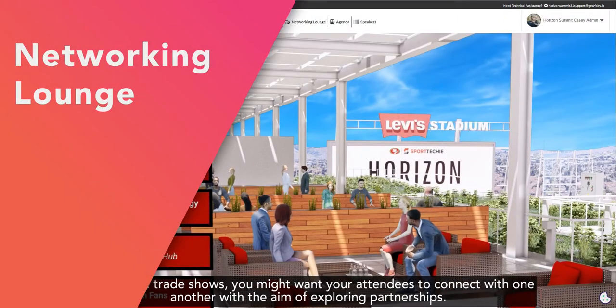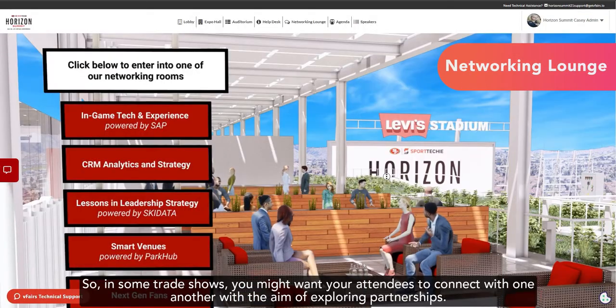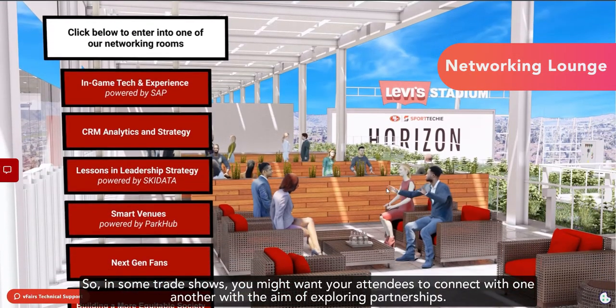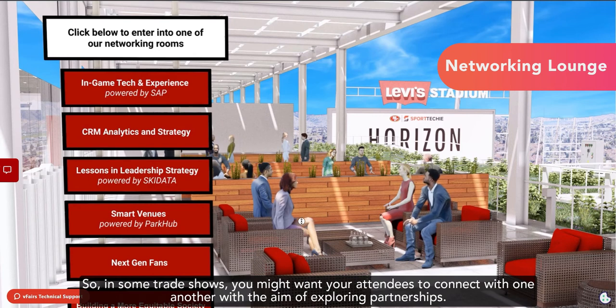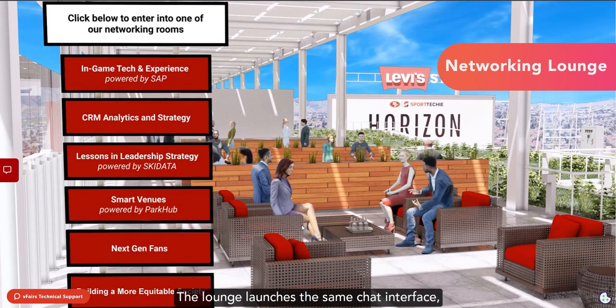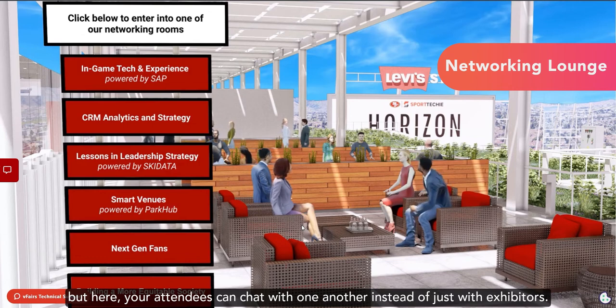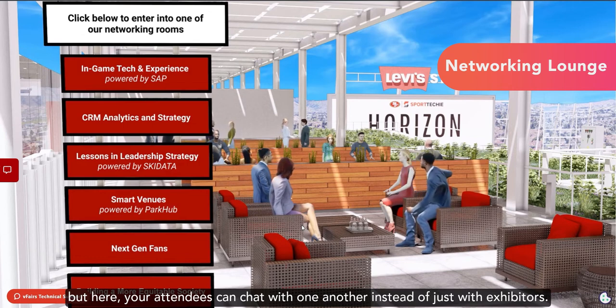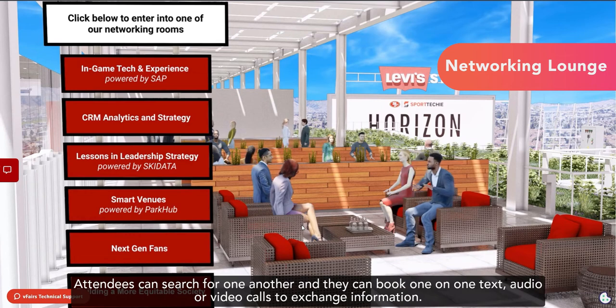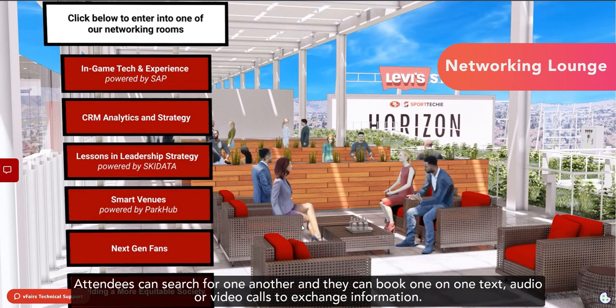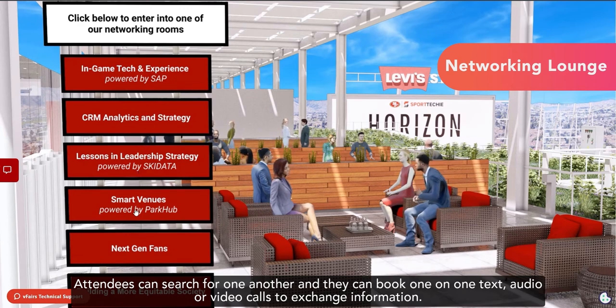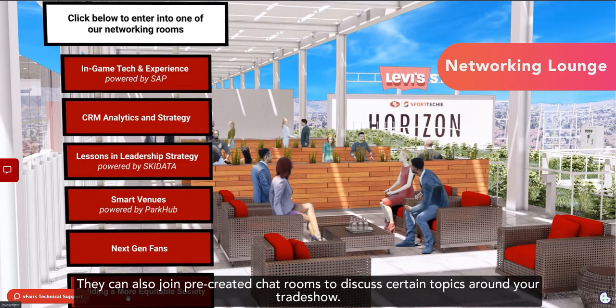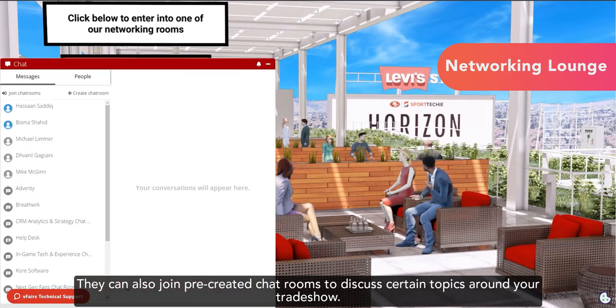So, in some trade shows, you might want your attendees to connect with one another with the aim of exploring partnerships. The lounge launches the same chat interface, but here, your attendees can chat with one another instead of just with exhibitors. Attendees can search for one another, and they can book one-on-one text, audio, or video calls to exchange information. They can also join pre-created chat rooms to discuss certain topics around your trade show.